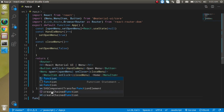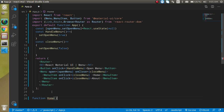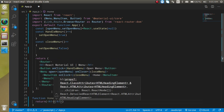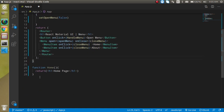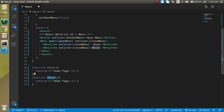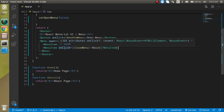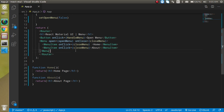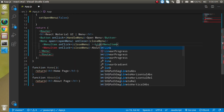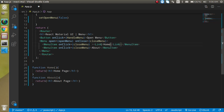Now let's define two components: a Home component that returns an h1 tag saying 'Home Page', and an About component that returns an h1 tag saying 'About Page'. We also need two things: Link and Route. Let's add a Link element with text 'Home' and a 'to' property pointing to the root path, and another Link for 'About' pointing to '/about'.